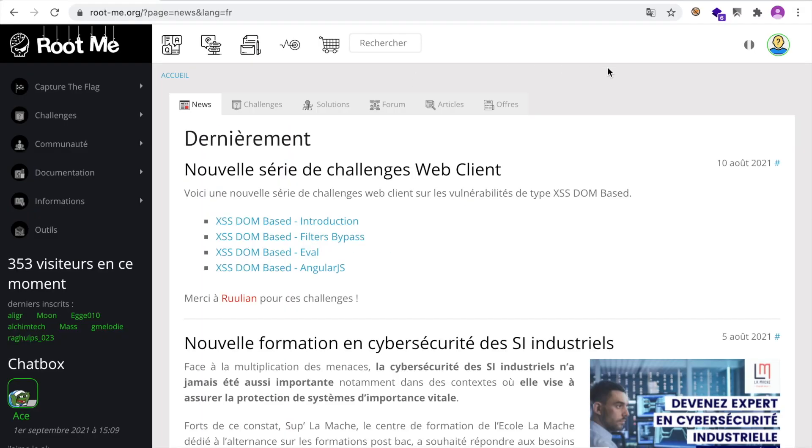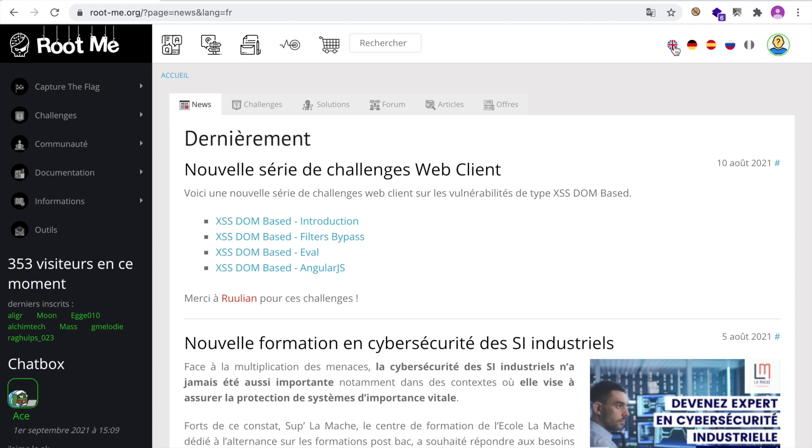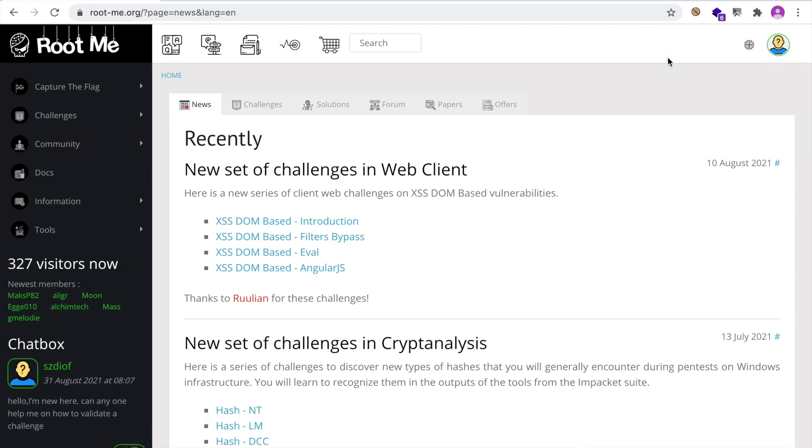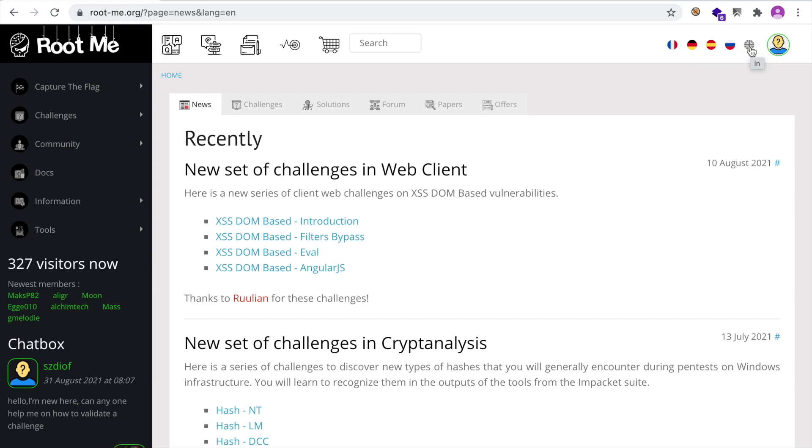So normally when you go to rootme.org, you are prompted with a landing page, but you can authenticate in the top right corner. And just let me change the language for you, which you can simply do here. So as you can see, it supports many languages: French, German, Spanish, Russian, and English.